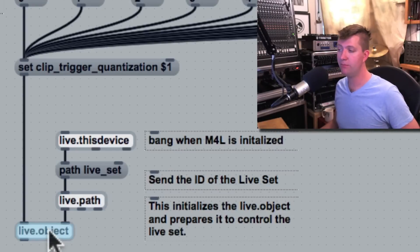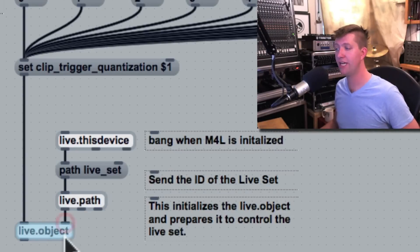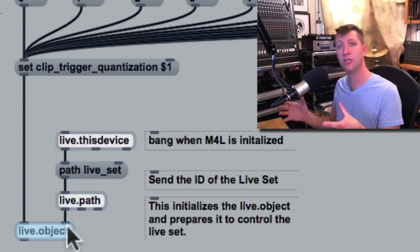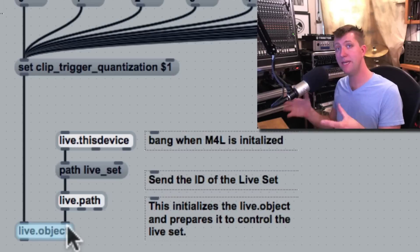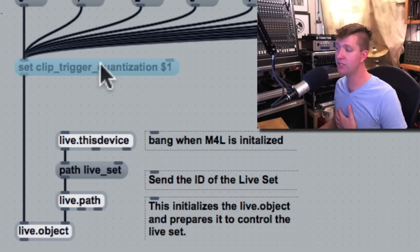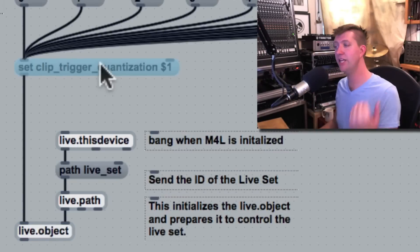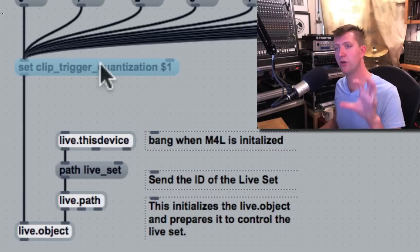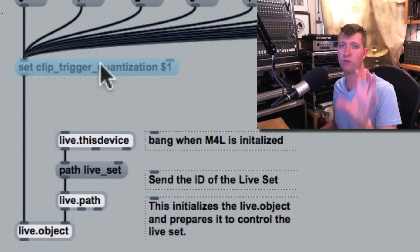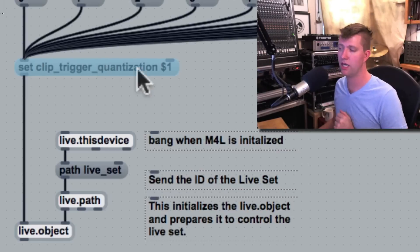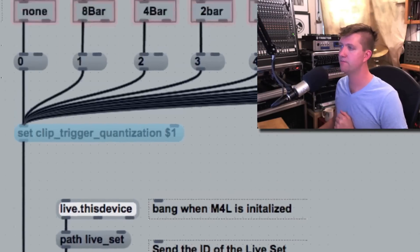The Live.Object receives an ID number in its right hand side so it knows what object to manipulate, and then it can receive messages telling it what to do to that object. Remember, the Live.Object model gives us a list of all the possible messages that can be sent to Live.Object.